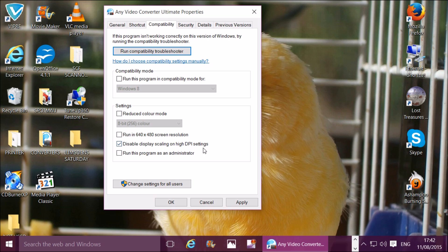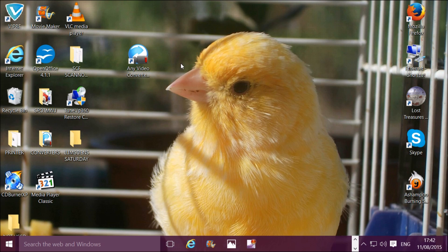Check that box there, click Apply, and OK. Now I'll open it up again.